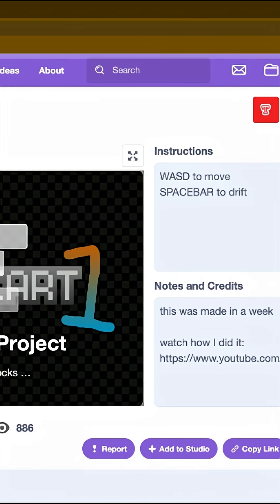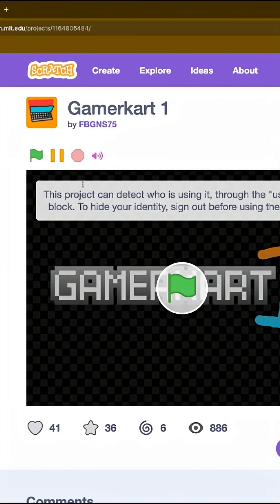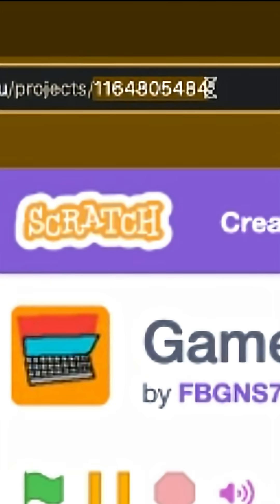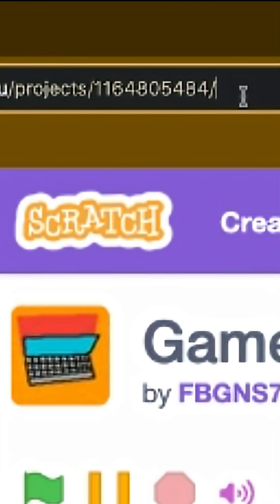Step 2: once you're on the project page, look in the URL for the project ID. For GamerKart 1, this is 1164805484, and you want to copy it.